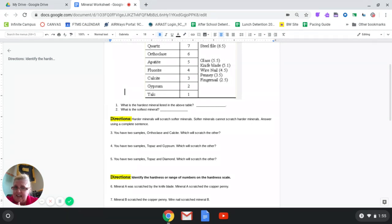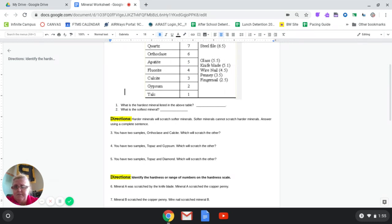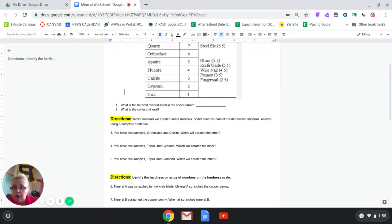If I reverse that and take my calcite and try to scratch the orthoclase, the calcite is weenie — it's only a number 3. The calcite will not leave a mark on that orthoclase. Big numbers can leave scratches on the little numbers but not the reverse, because big numbers are stronger. That's one way of helping us identify our minerals.